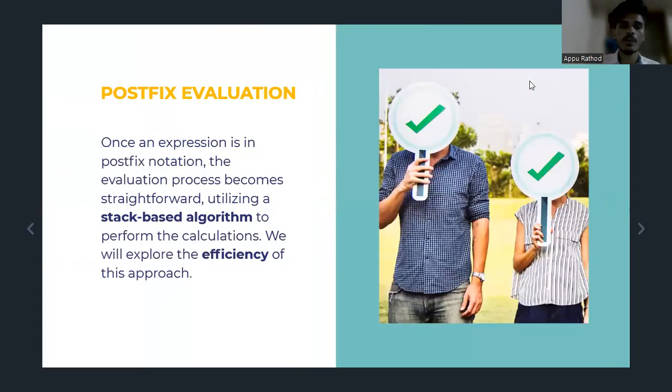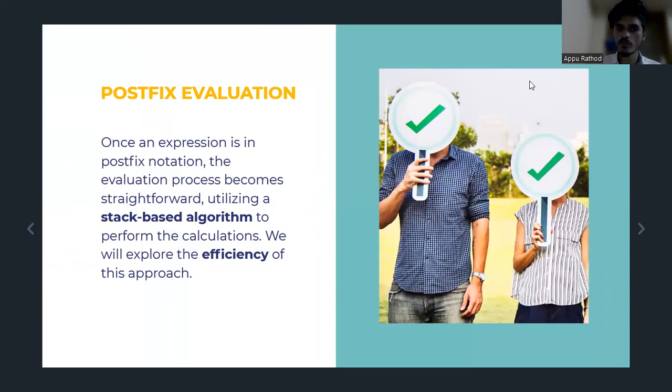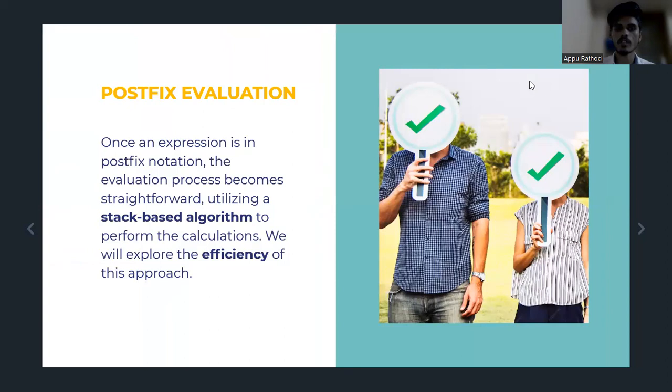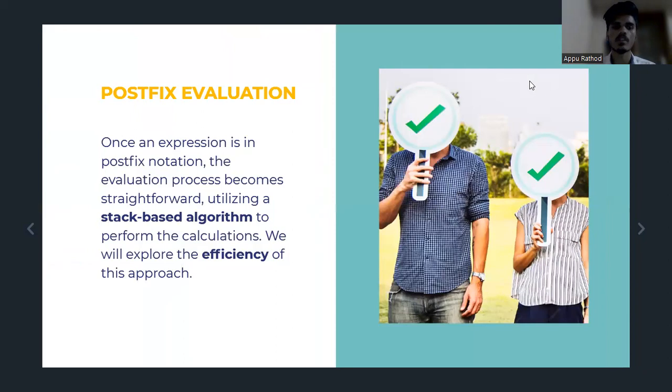Postfix evaluation. Once an expression is in Postfix notation, the evaluation process becomes straightforward. Utilizing the stack-based algorithm to perform the calculations, we will explore the efficiency of this approach.